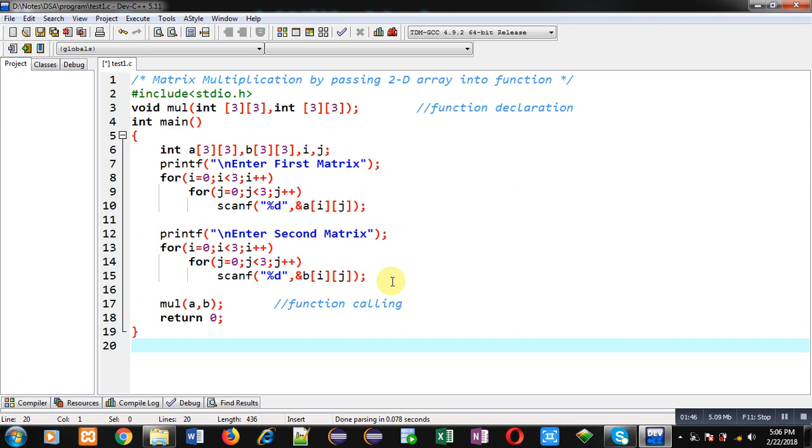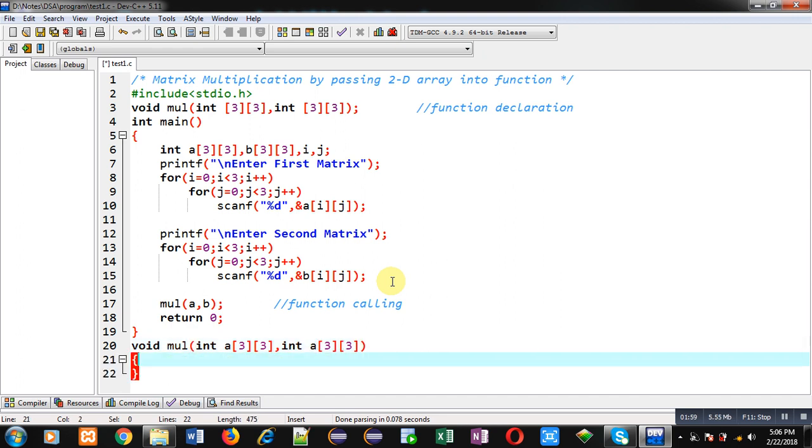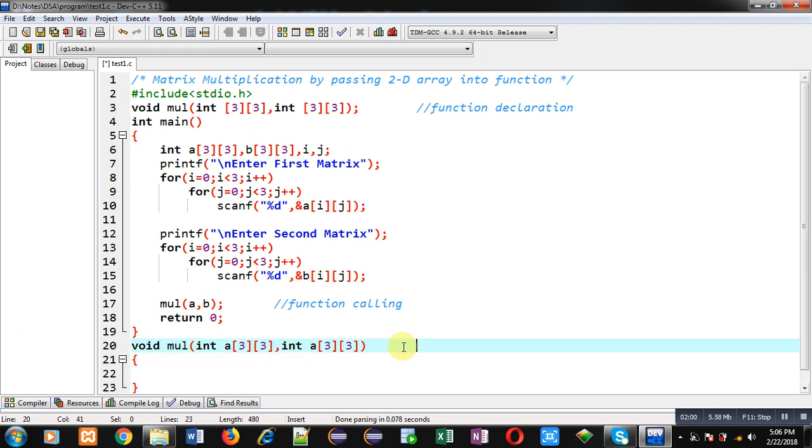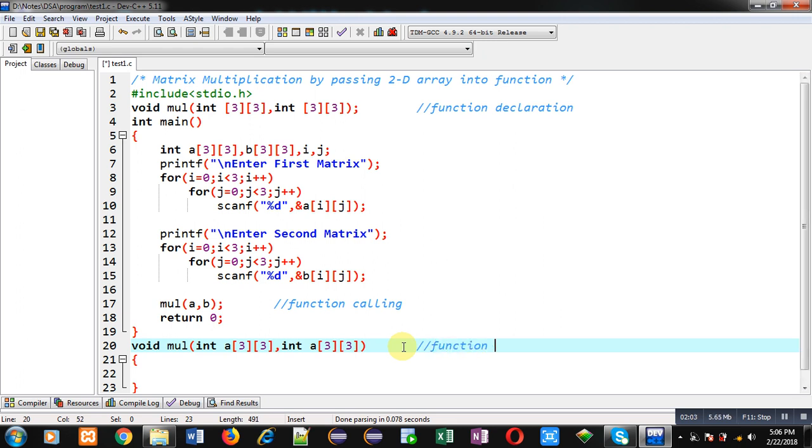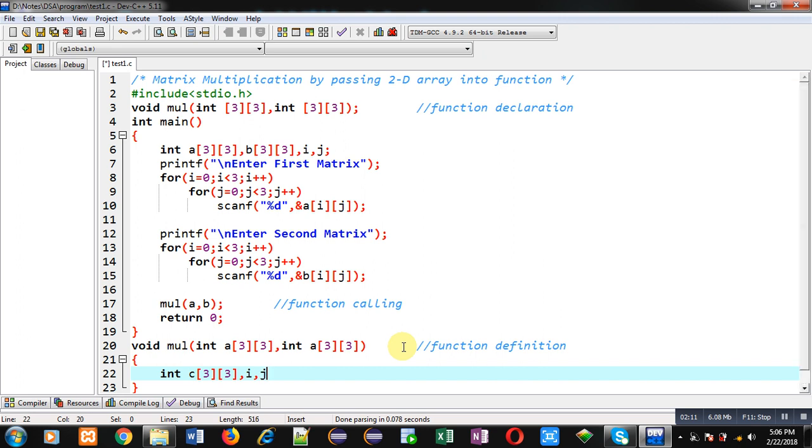Now I am defining the function for multiplication of two matrix. So this function is receiving two arguments as 2D array. Inside this function I have to implement the definition, so this is function definition. Here I am declaring another 2D array that is c, then some variables i, j, and k.